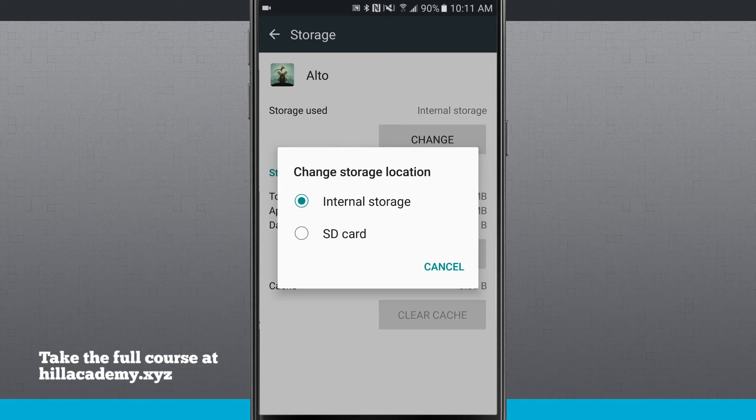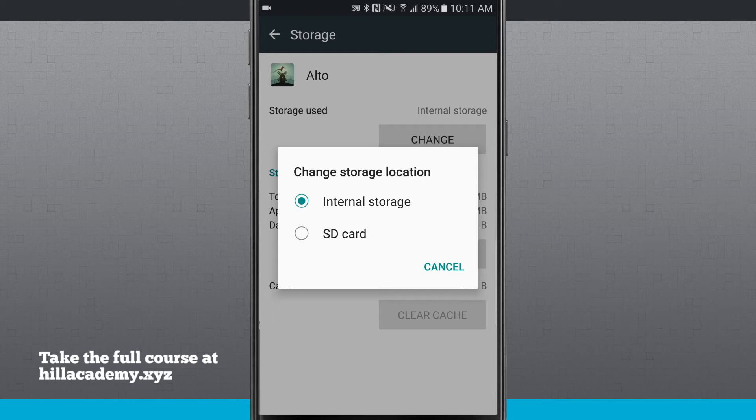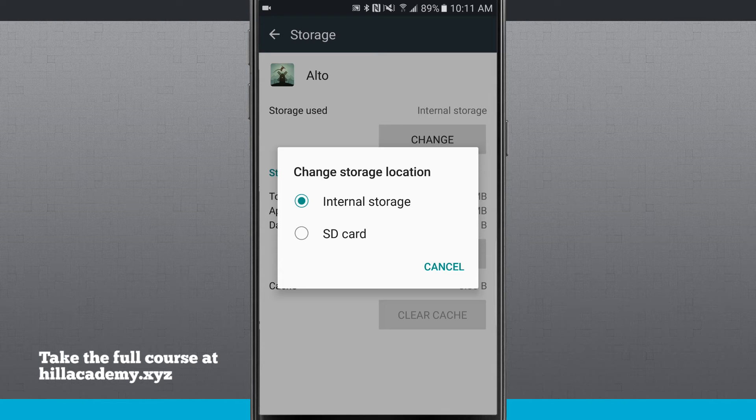Tap change and you can actually move it over to the SD card. This will effectively move the app over to your SD card and store it there.